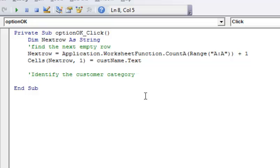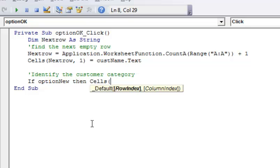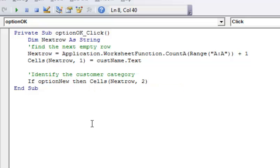Now I'm going to identify the customer category — whether they're new, existing, and so forth. So I'm going to say If optionNew — that was the name of that option if they chose it — Then Cells(nextRow, 2). That's going to be column two. If you put column five or whatever, you'd skip columns two, three, and four — that would come in handy if you're filling an invoice. So I'm going to label that value "New".